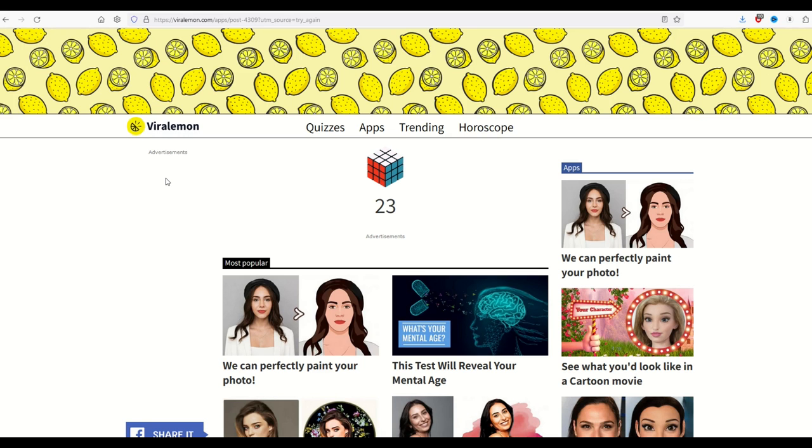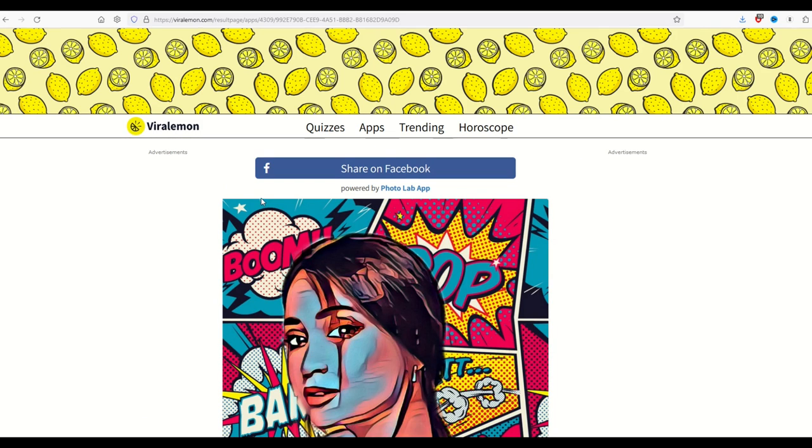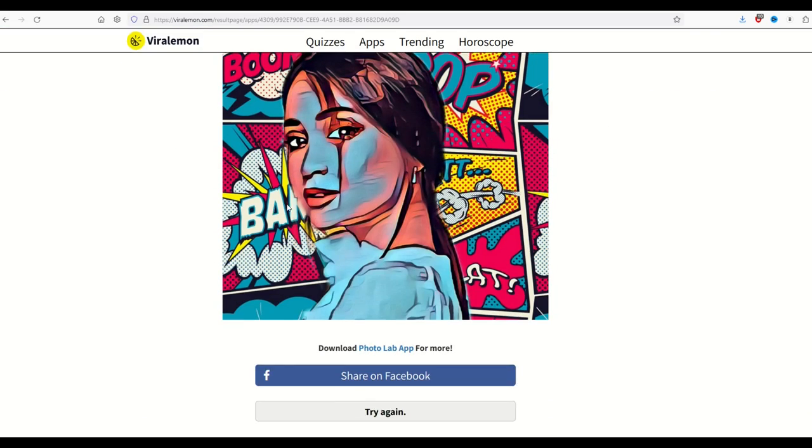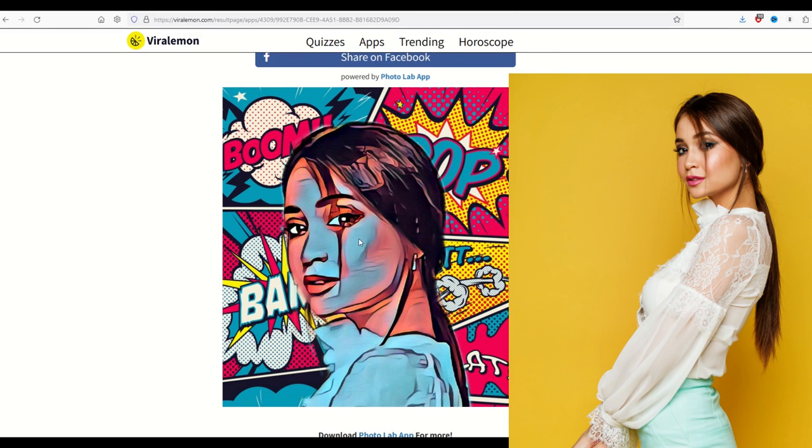I do want to point out as this thing's counting down that I don't see anything on Viral Lemon that says you can't use your images that you create for any sort of commercial purposes. So here's another example of where it seems to be struggling with the actual face, and it's turning it blue. So if that's the look you're going for, great. But otherwise, this isn't really ideal.